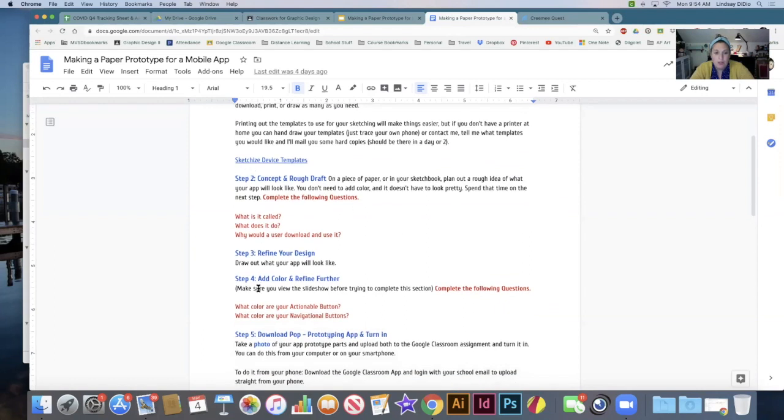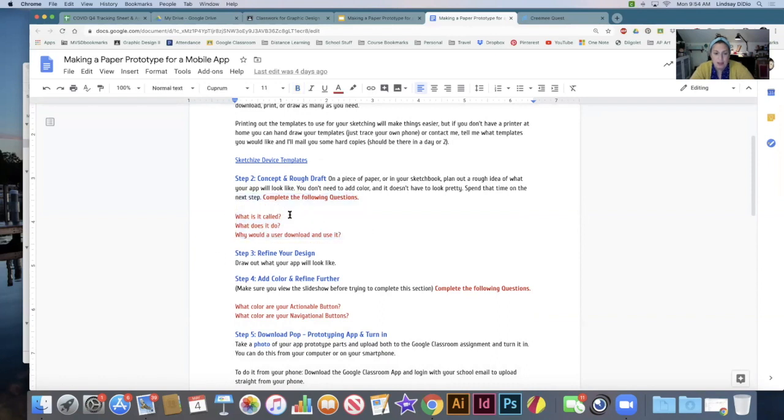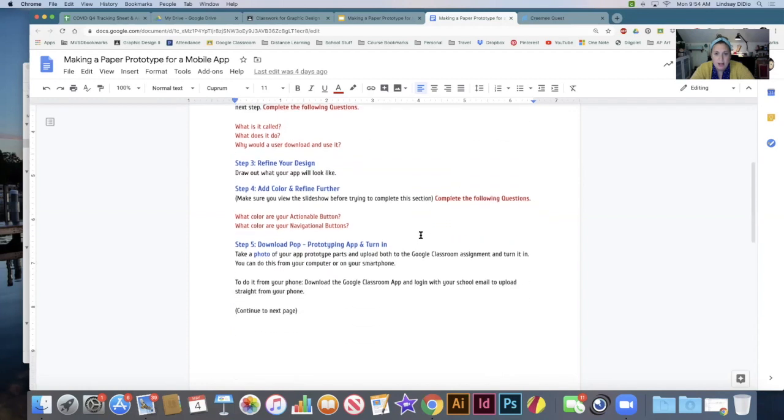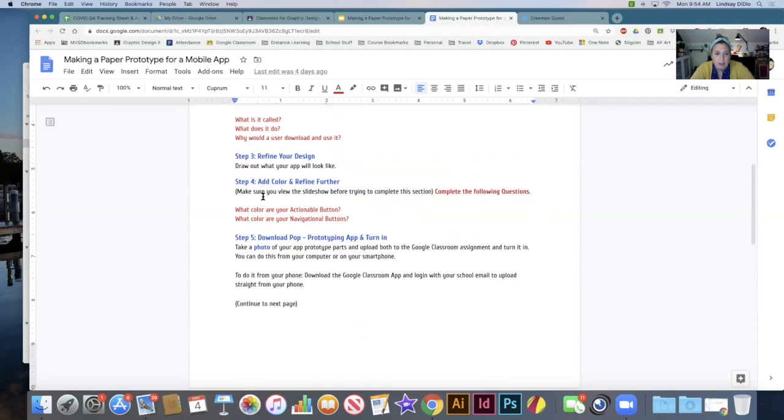Before you start, you're going to want to do the rough concepts. Here the red text is meant for you to fill in. So like, what's the name of your app? What does it do? Why should a user download and use it? So answer those questions there. Please complete these following questions as well.